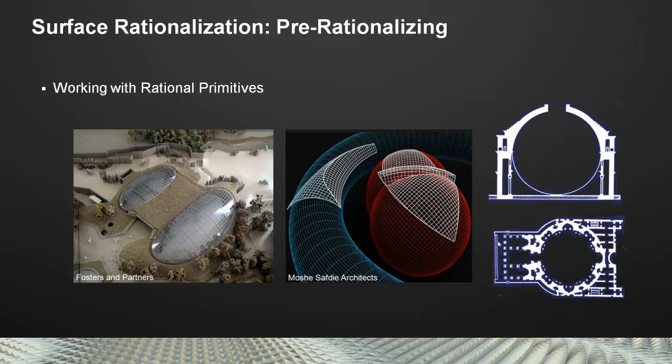Hi, everybody. I've been giving a talk lately about working with rational primitives - taking shapes like spheres, cones, cylinders, and toruses and using them as basic building blocks for doing architectural form.